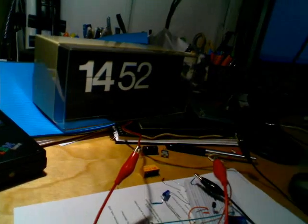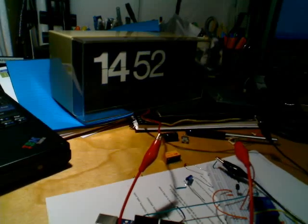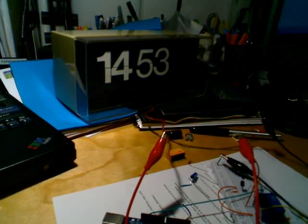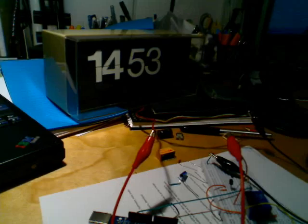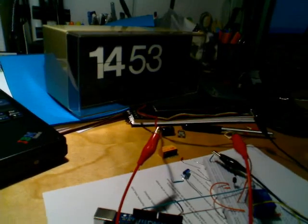This is my split flap clock. Here's how it works.